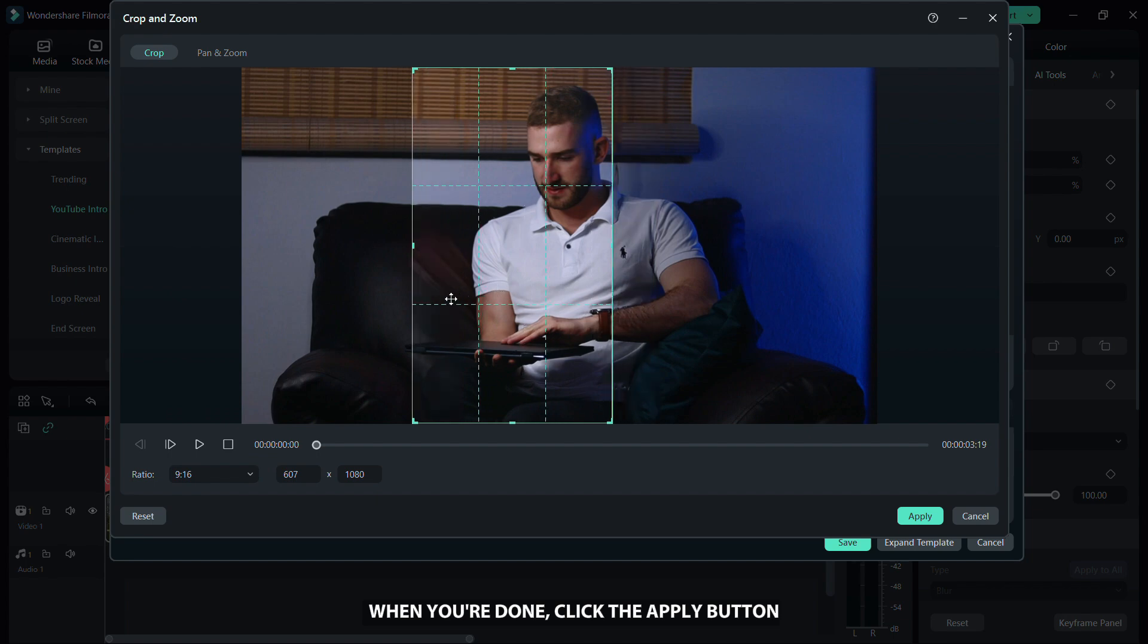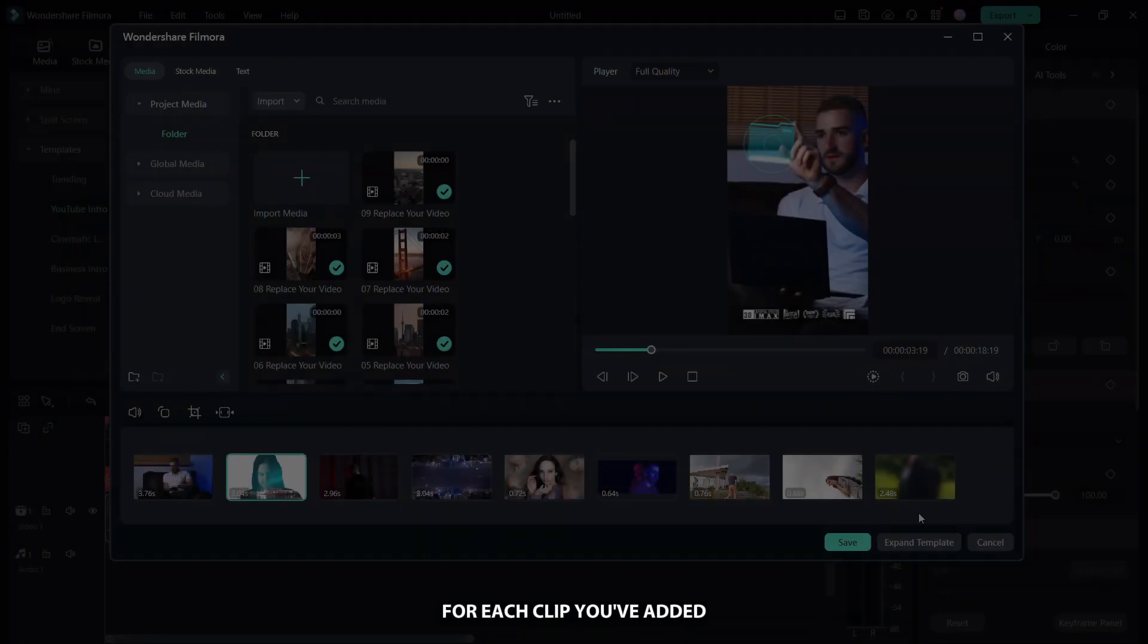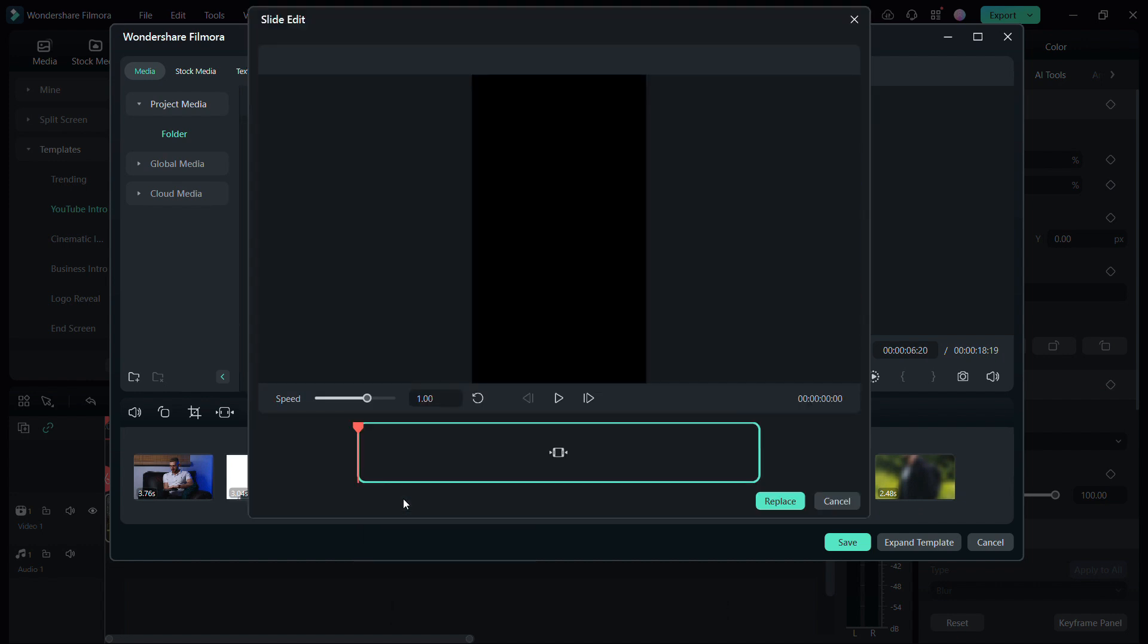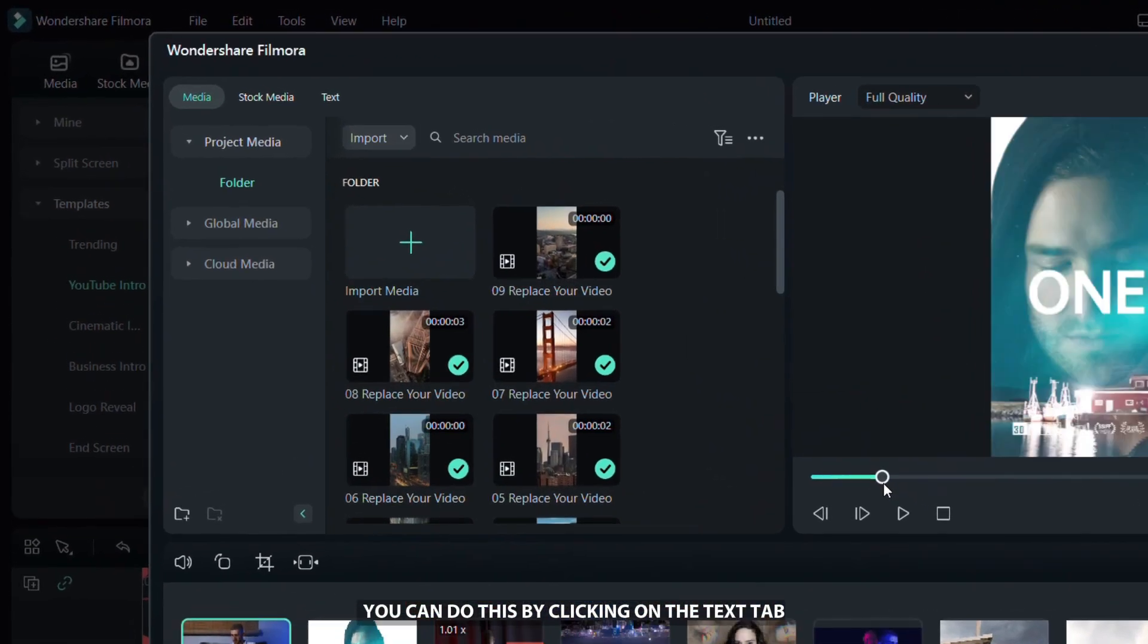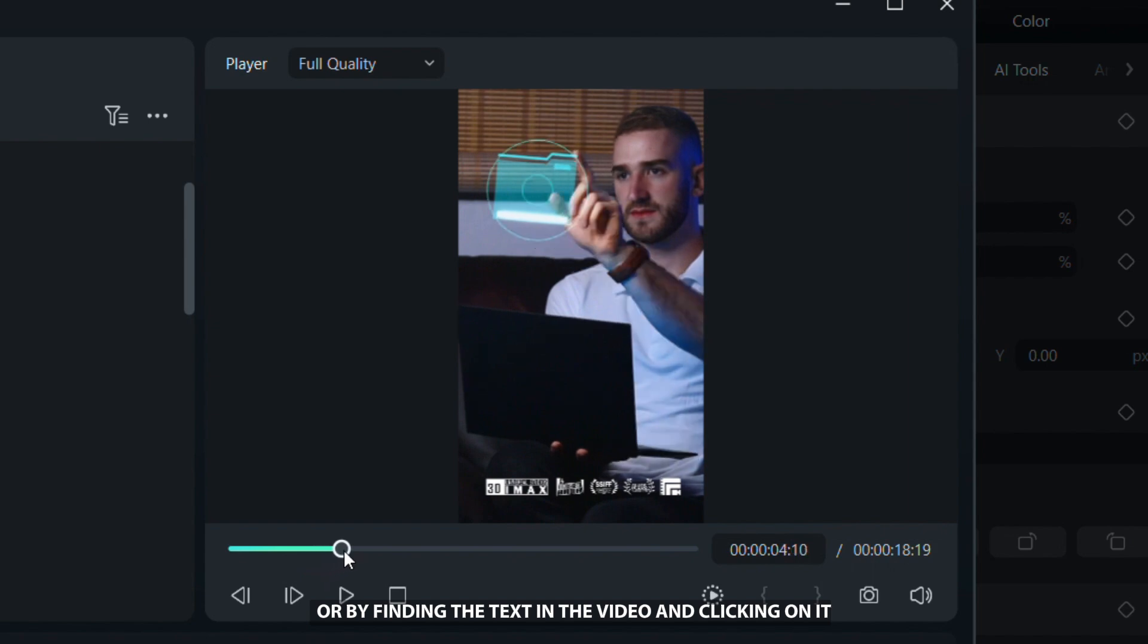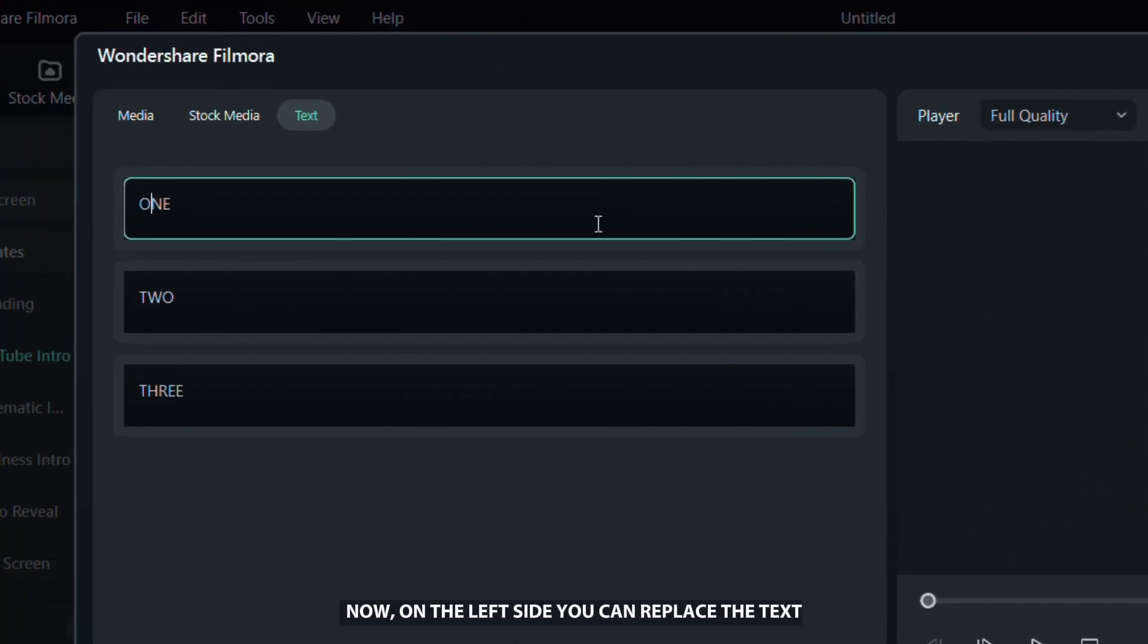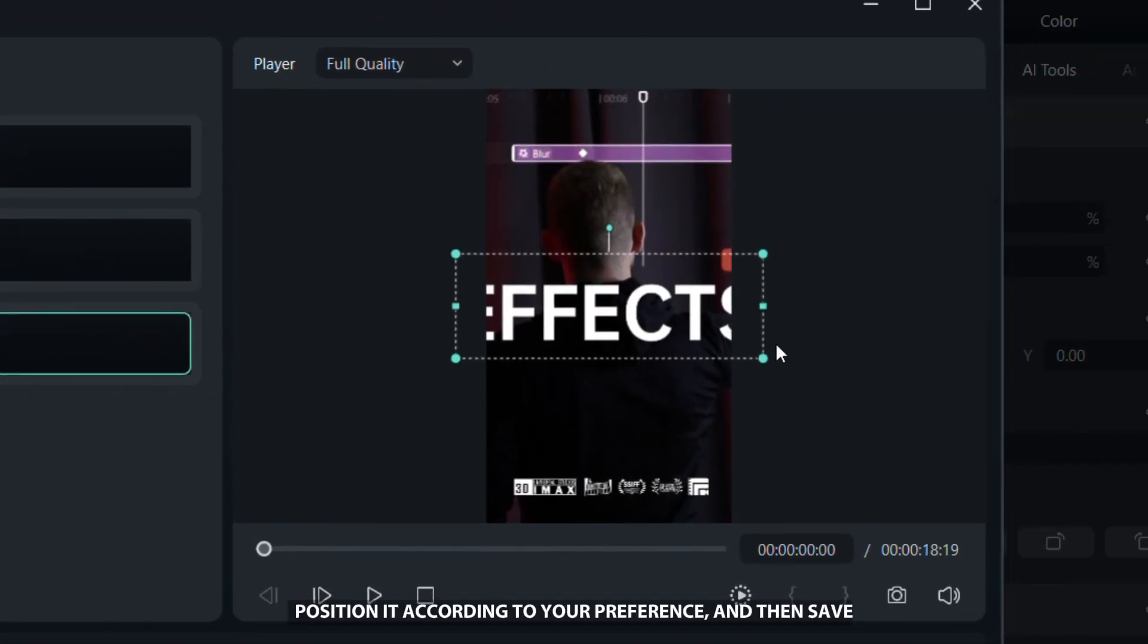When you are done, click the apply button and then repeat the same process for each clip you've added. You can also easily trim each video according to your preference. The next step is to replace the text in the video. You can do this by clicking on the text tab or by finding the text in the video and clicking on it. Now, on the left side you can replace the text. Position it according to your preference and then save.